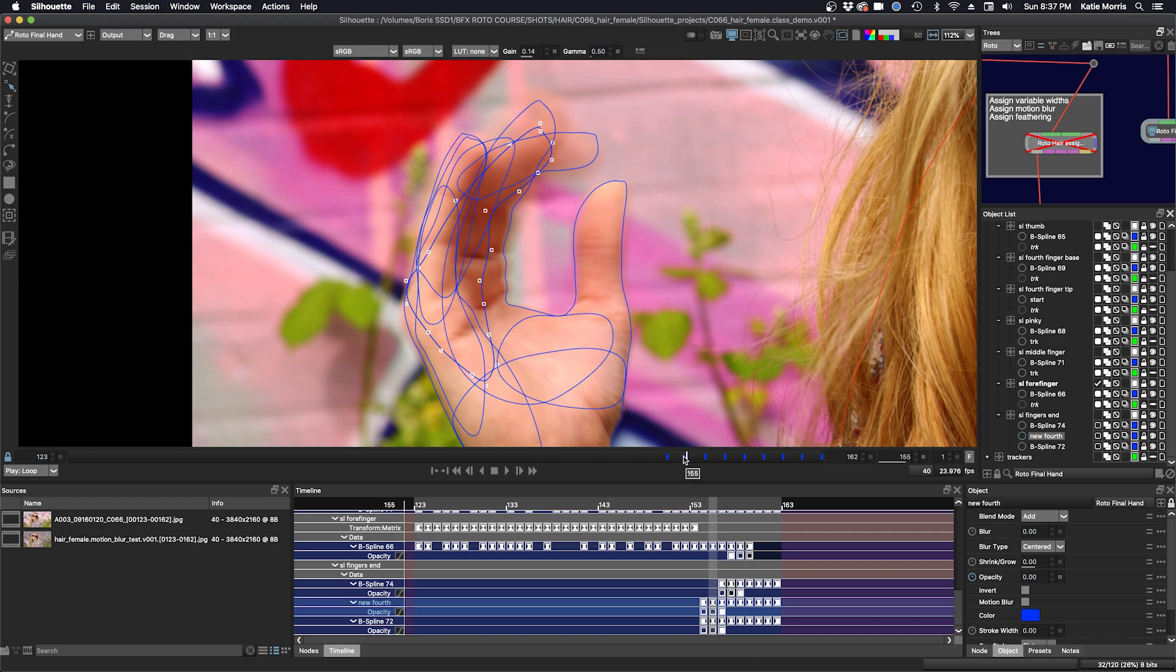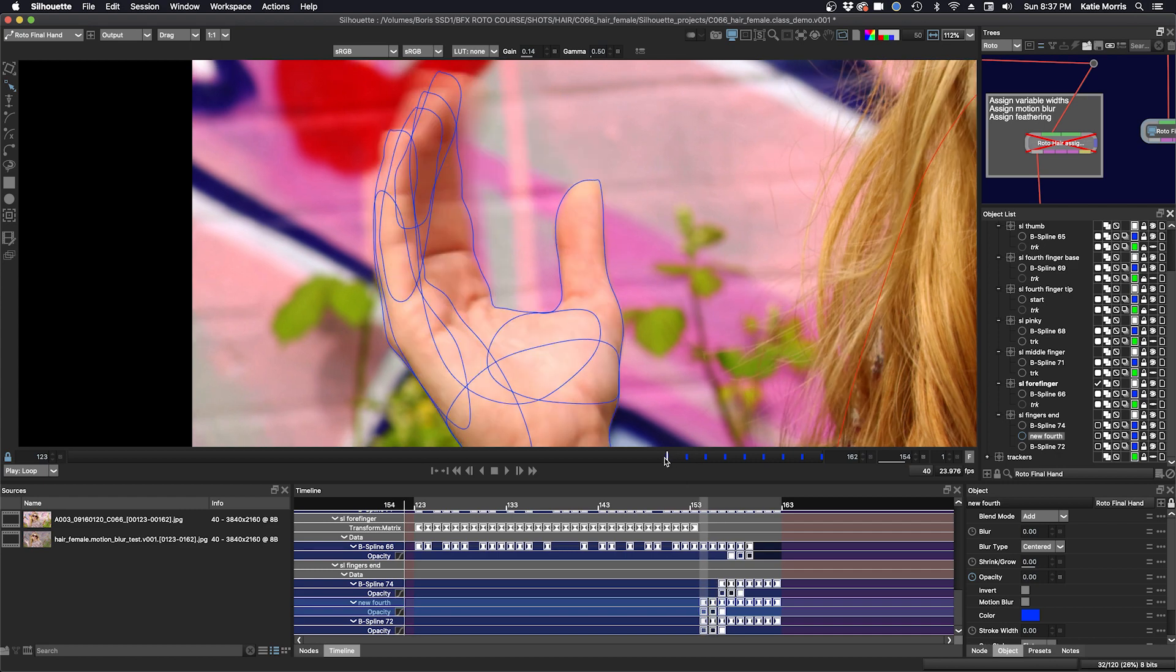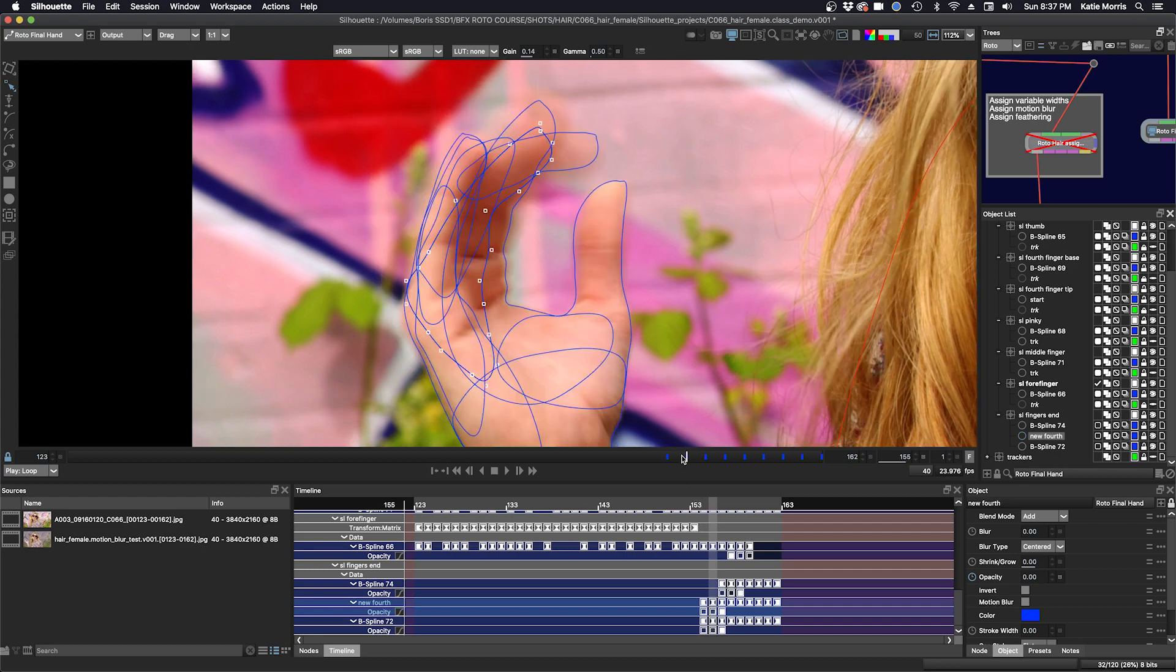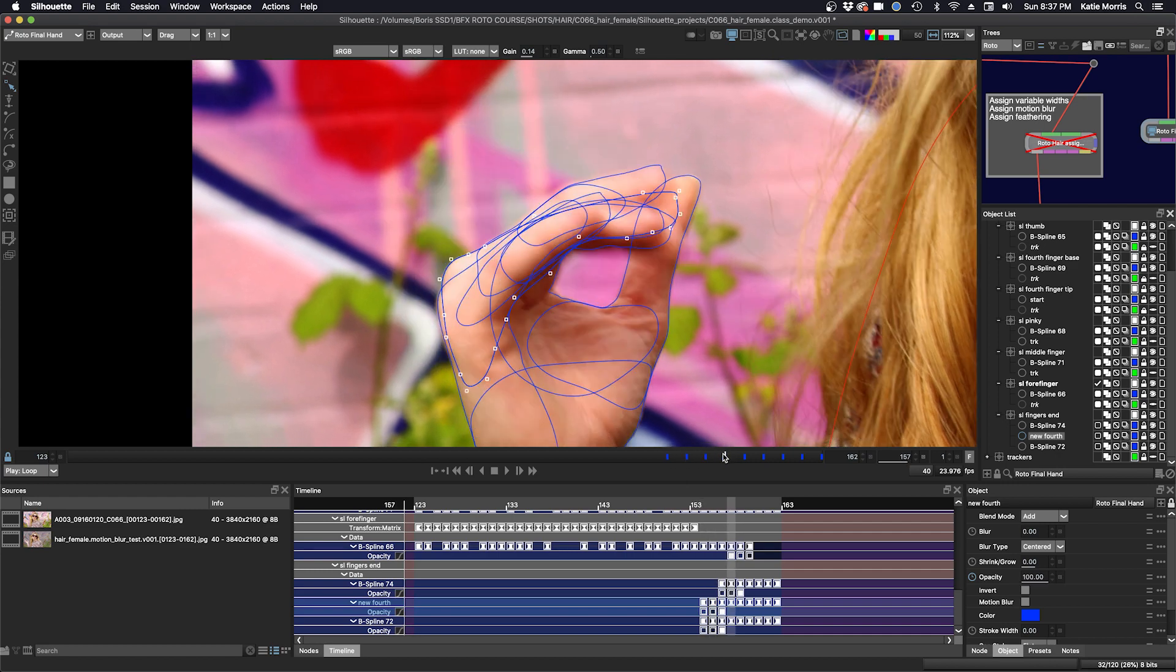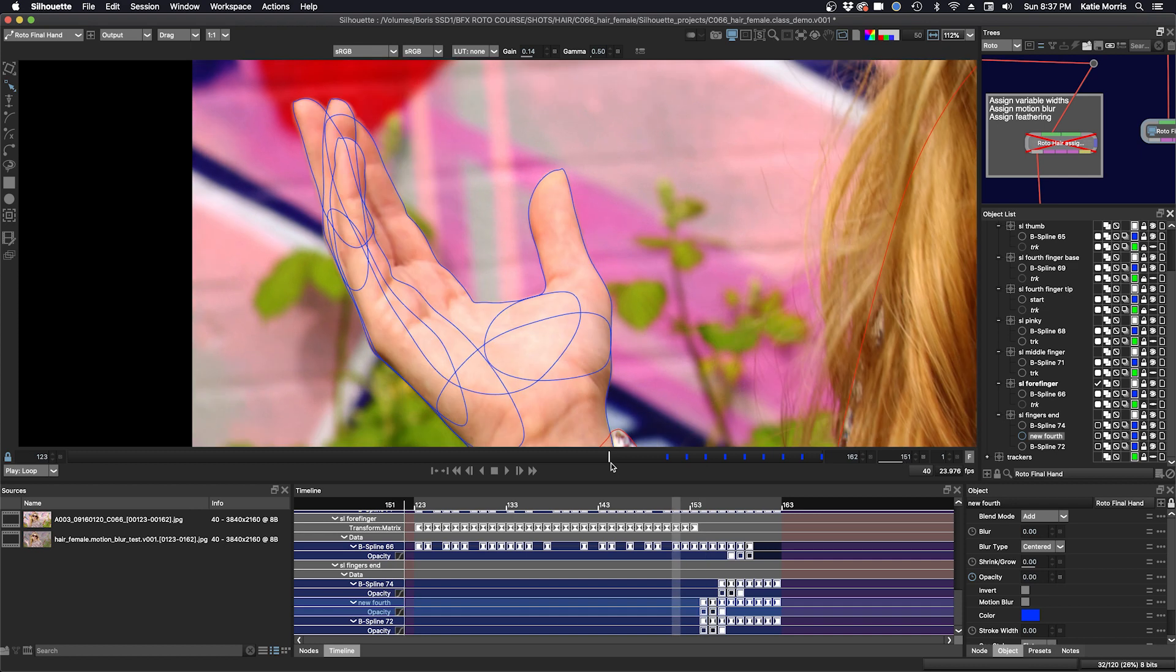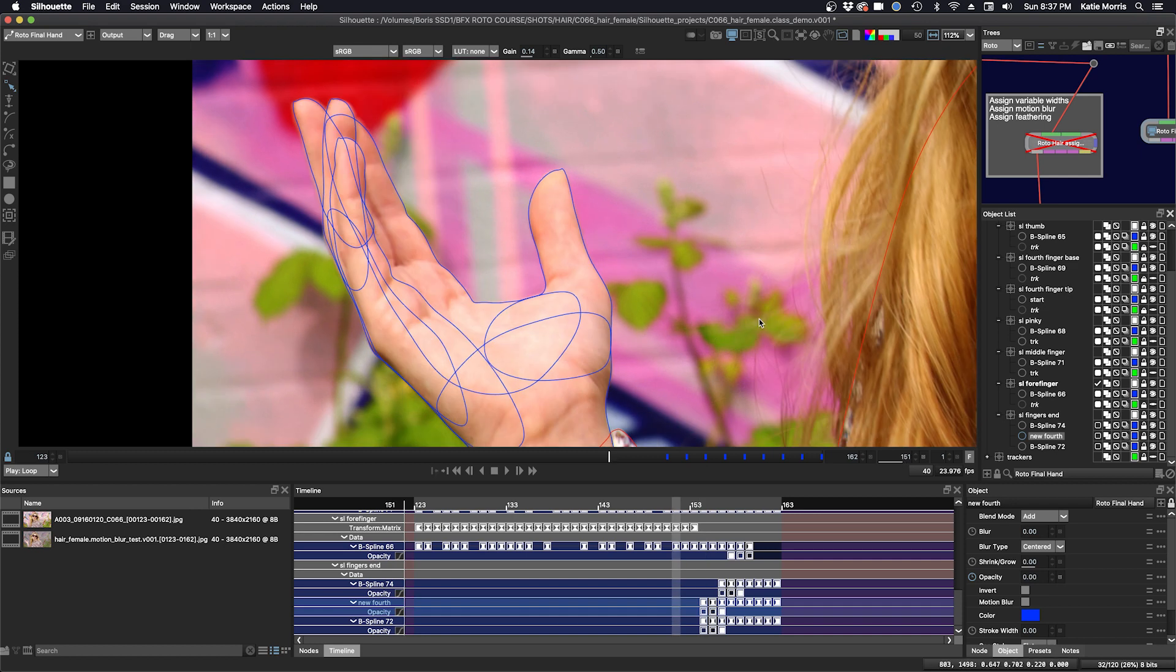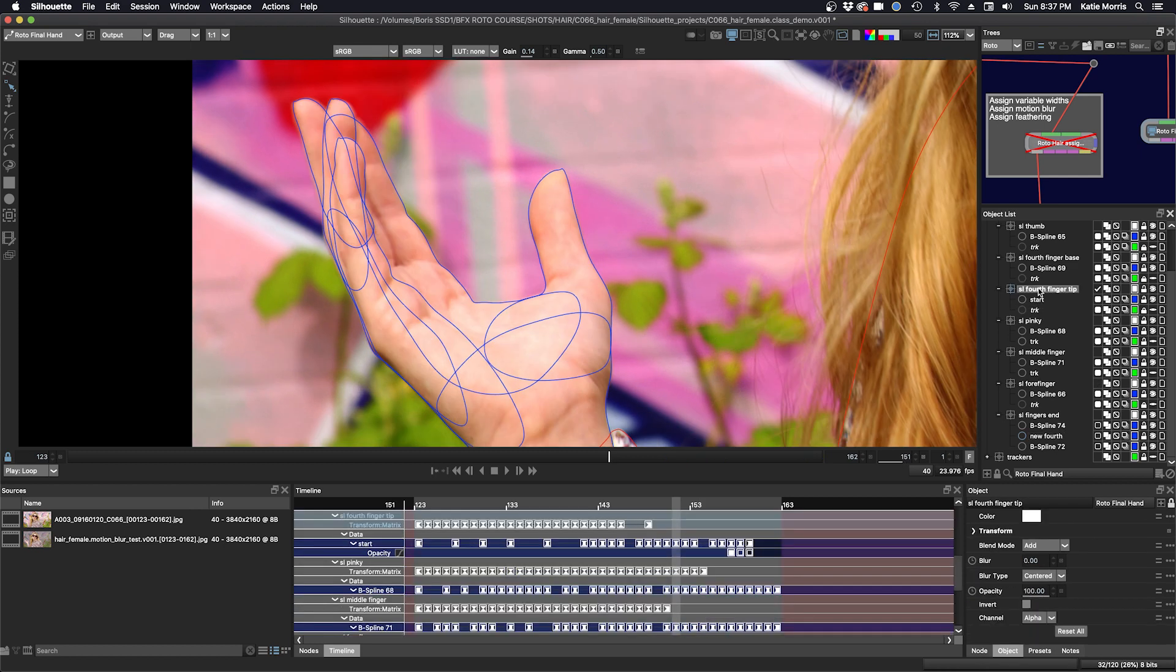So I chose a shape here that I needed to make two different shapes for. So one is the fourth finger here. So you can see here this fourth fingertip. Maybe I'll just make this a different color.